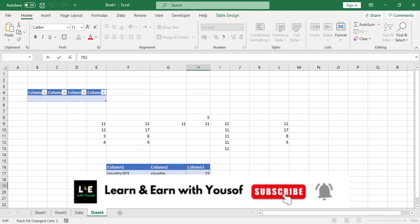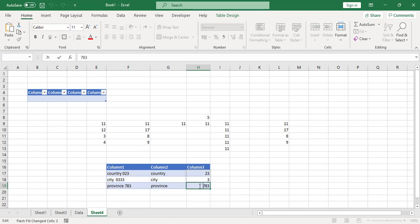So these were ten of the most useful shortcut keys in Excel. I hope this video was helpful for you. If you liked it, don't forget to subscribe to our YouTube channel. Thanks for watching!